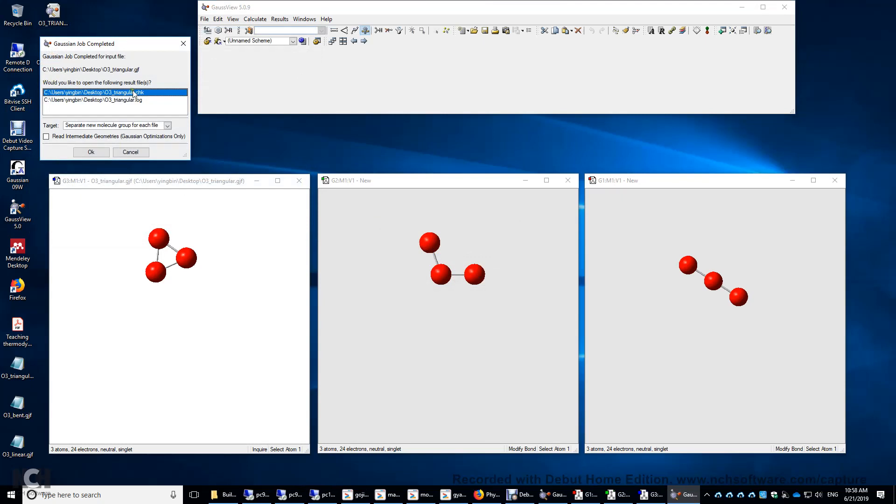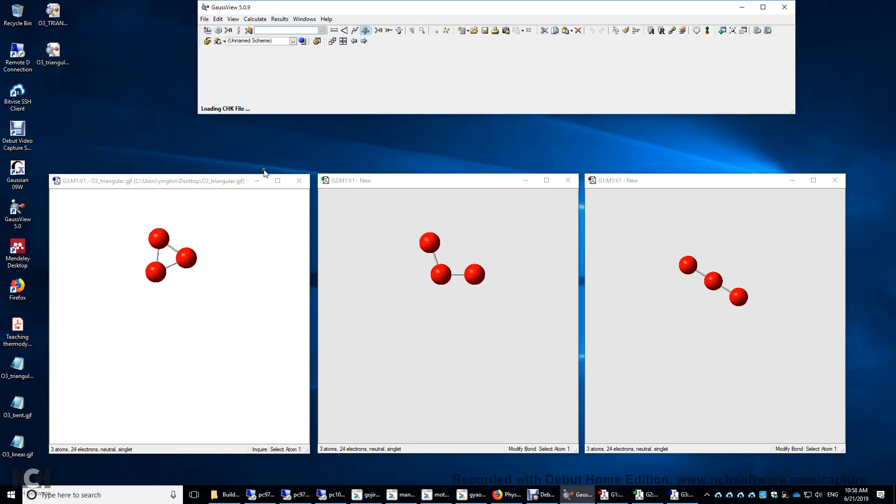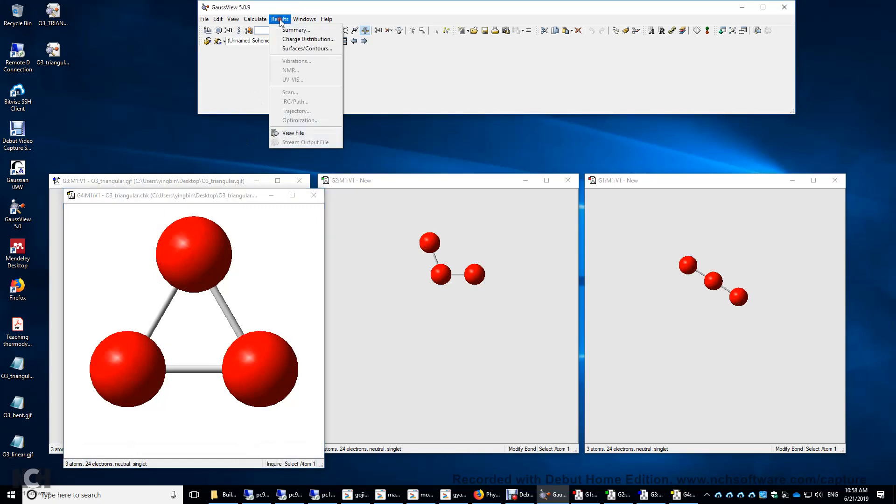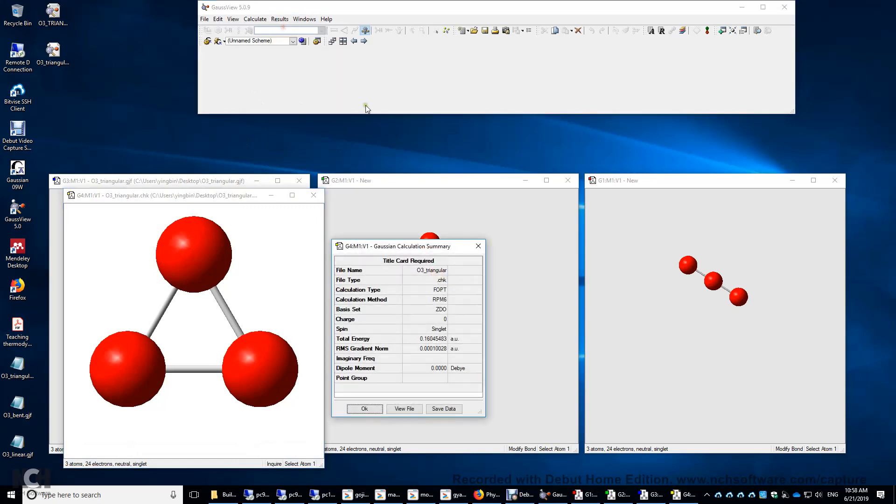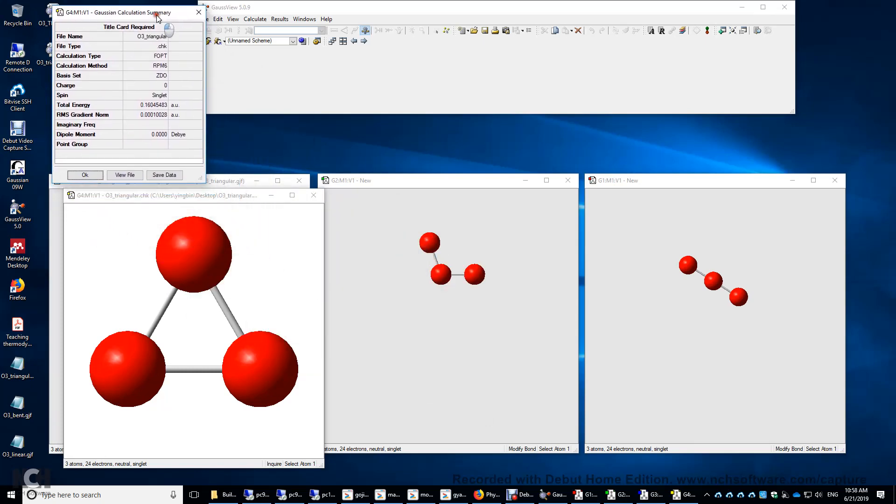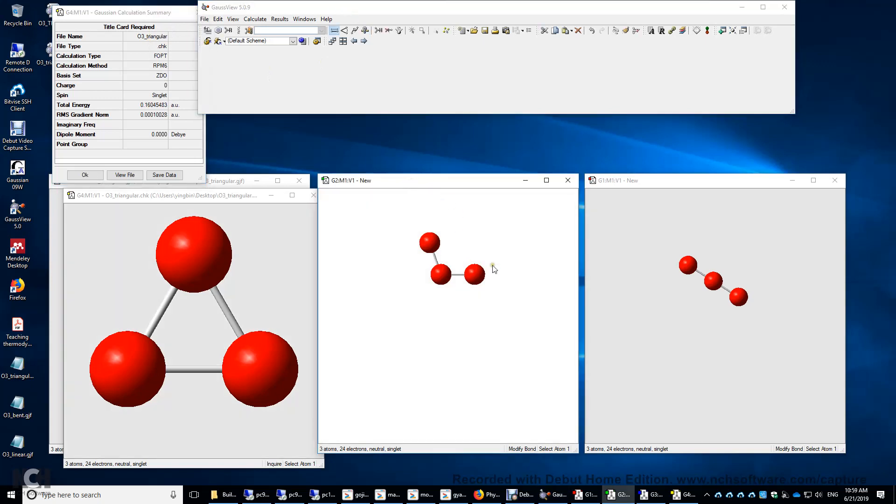And then there are two result files. You can click either one, but we're going to just use the default CHK file. We'll open this CHK file and we can actually see the energy of this structure, equilateral triangle, 0.16 atomic unit. And the one atomic unit is 2625.5 kilojoules per mole. I'm going to put these three together. And now I'm going to optimize this structure.